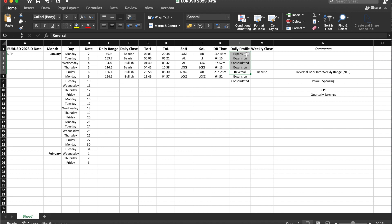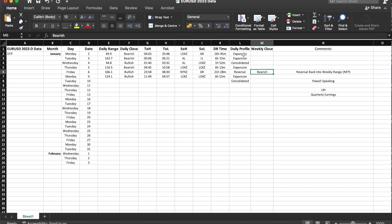The daily profile column shows expansion, consolidation, expansion, reversal - how did I come to these conclusions? This is why we have the weekly close box. On the weekend I recommend going back to the previous week. If the week closed bearish and Monday was bearish and Tuesday was bearish, that means expansion, expansion. One day consolidated by going sideways back into the range, then expansion again, and Friday offered a large reversal due to NFP.